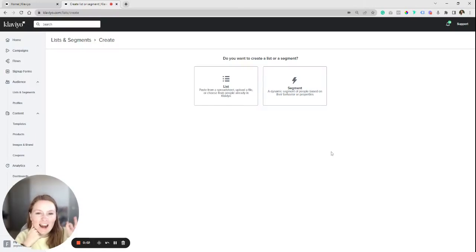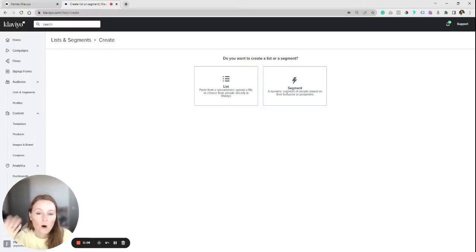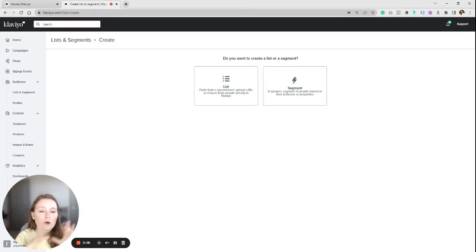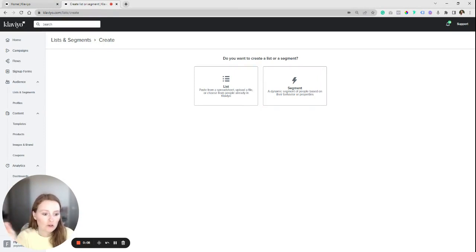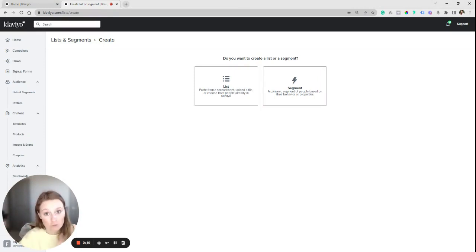Hey everybody, this is going to be a real quick tutorial walking you through how to resend an email to people who didn't open it the first time it was sent out.